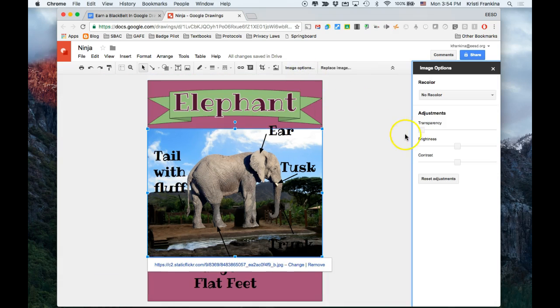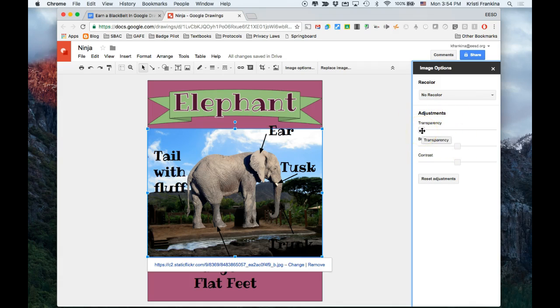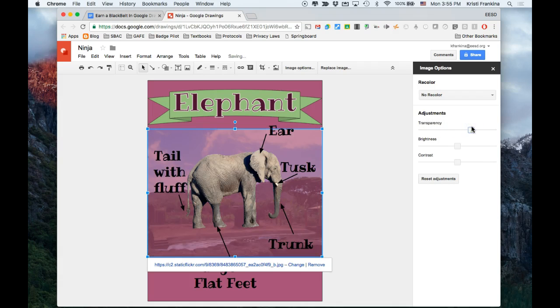And when I get Image Options, one of my adjustments is called Transparency. And the more that you increase this, the more transparent the picture becomes. So you see it kind of ghosts out. That's a little bit too transparent. You can't really see it.